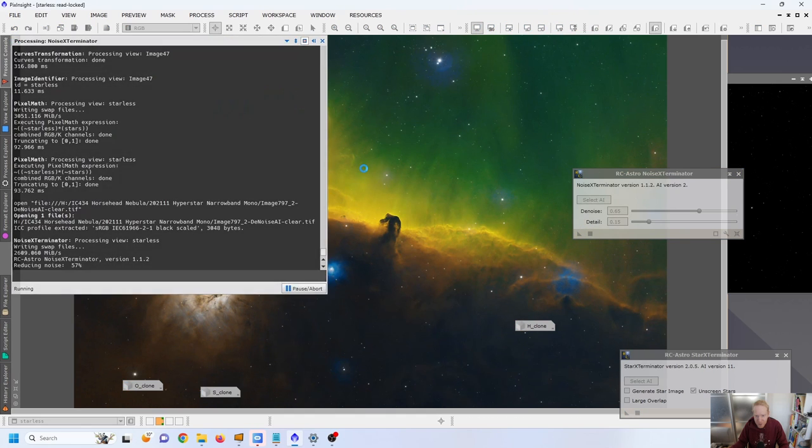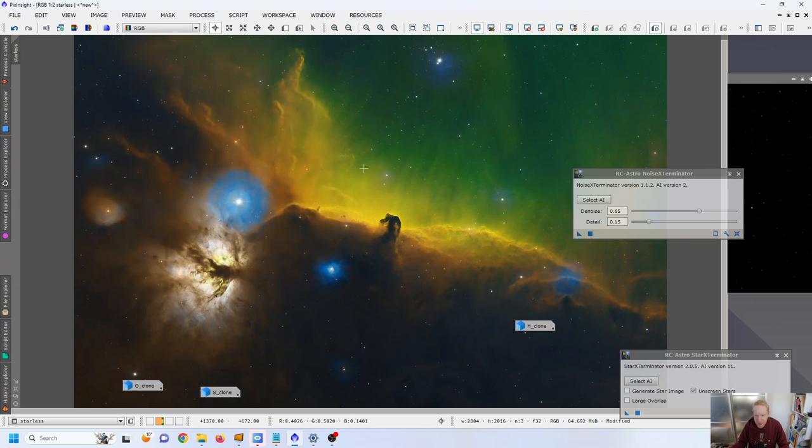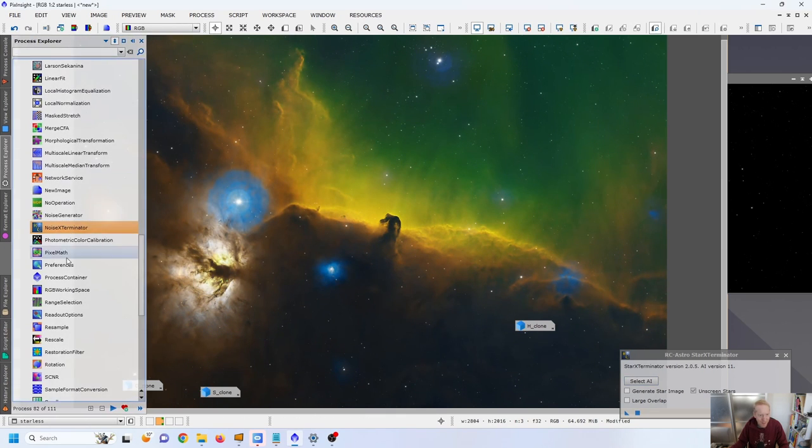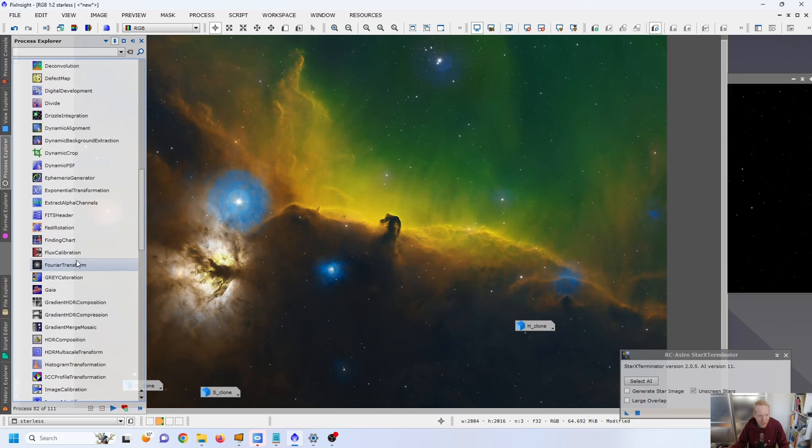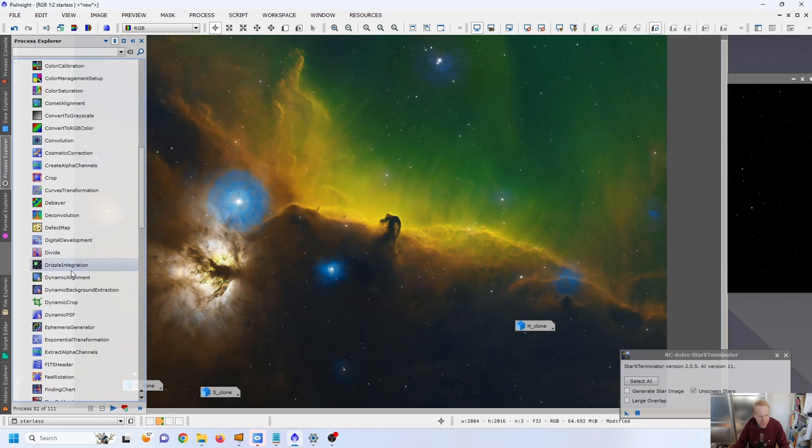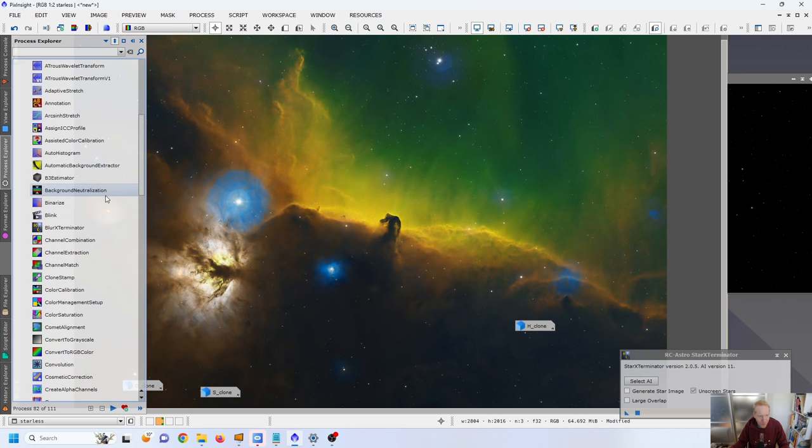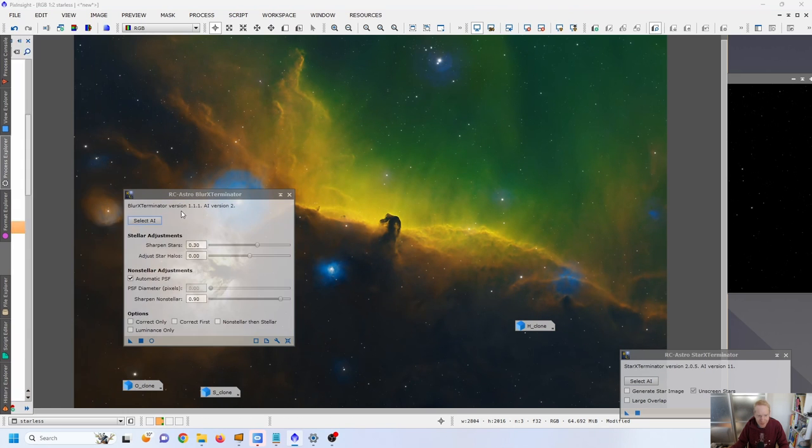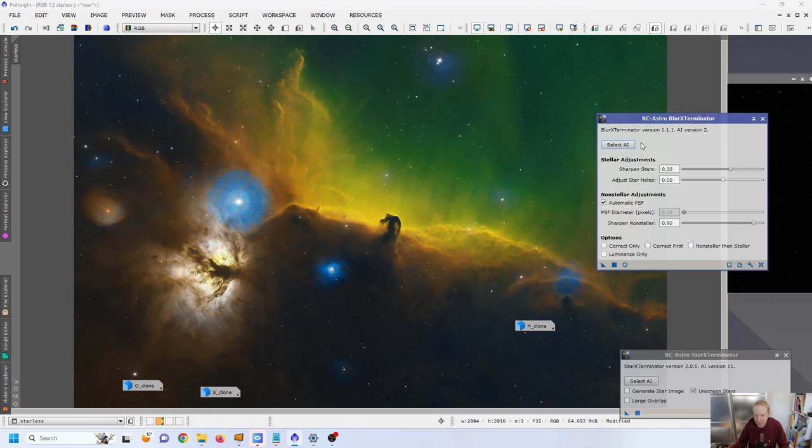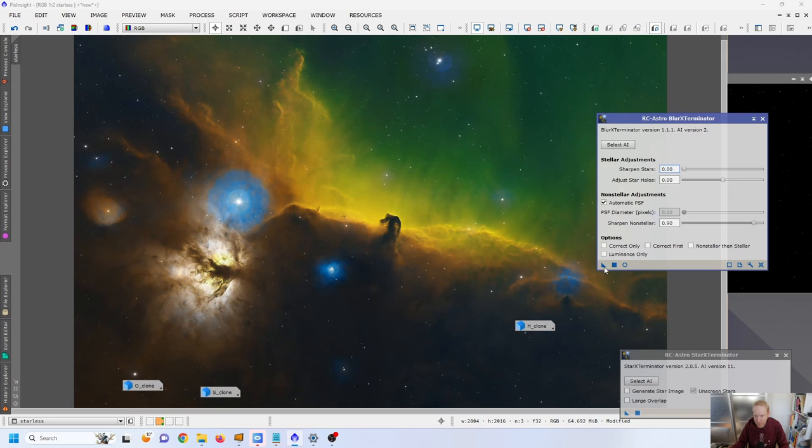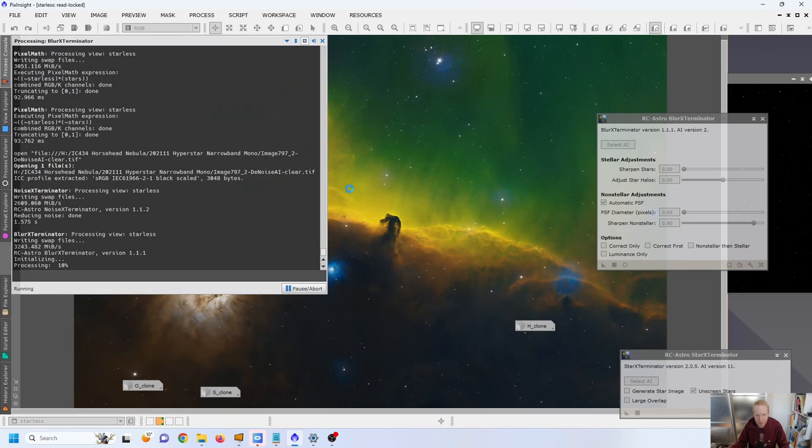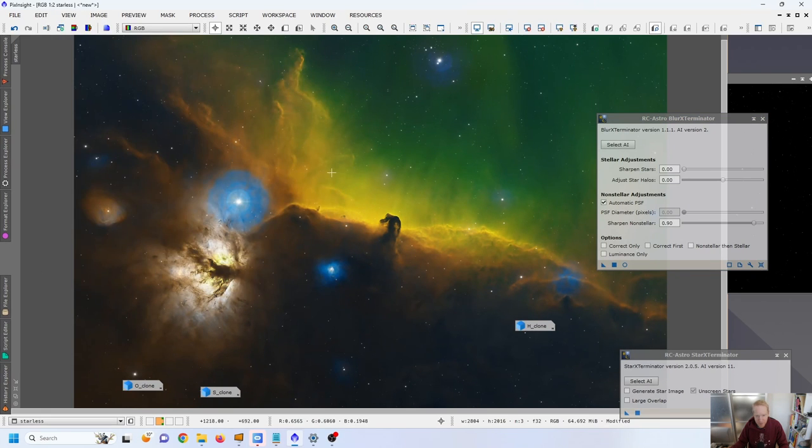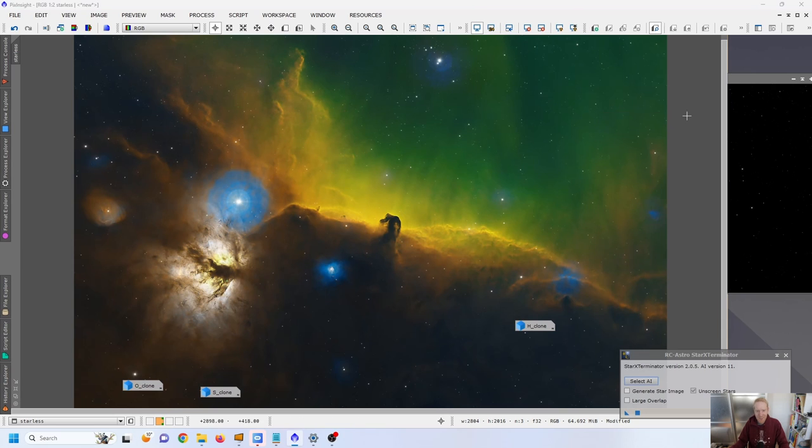I want to do a quick Noise Exterminator. Ooh, this is nice. And then maybe a last run of Blur Exterminator. Where are you? Here you are. And maybe I'm not going to, I don't want to sharpen the stars. And I guess this is cool. This is a nice image. What do you guys think? What do you think of this technique?